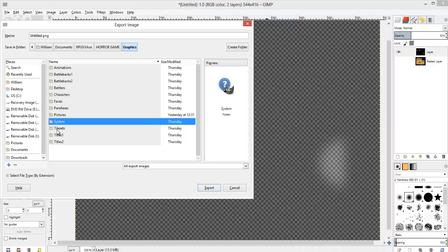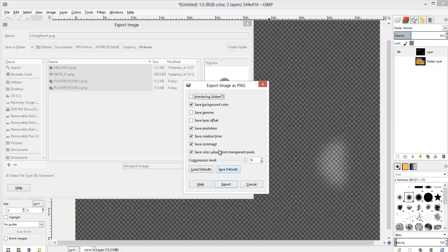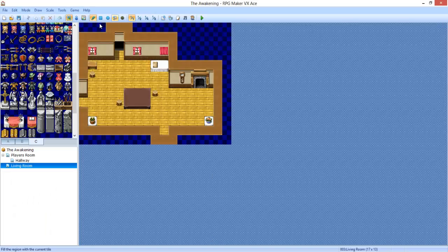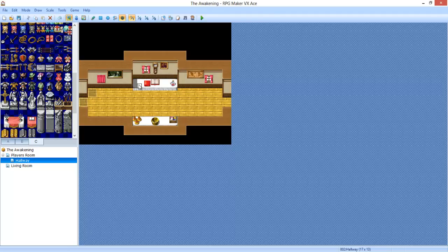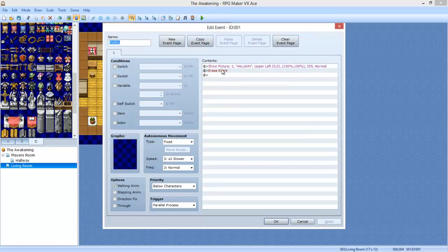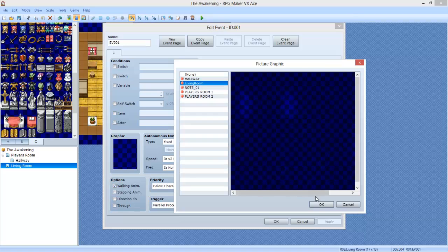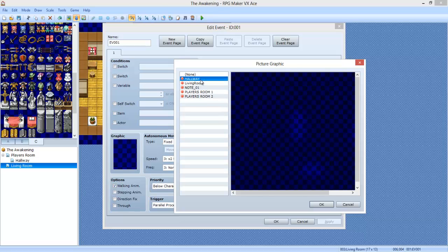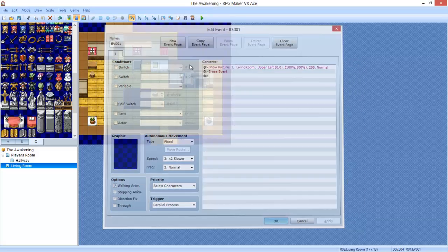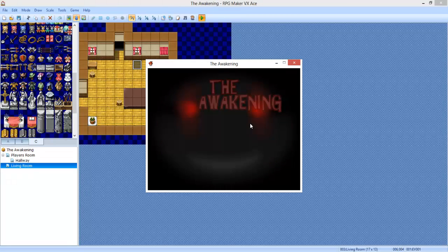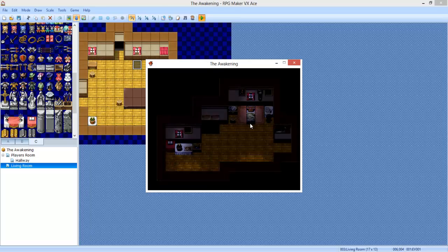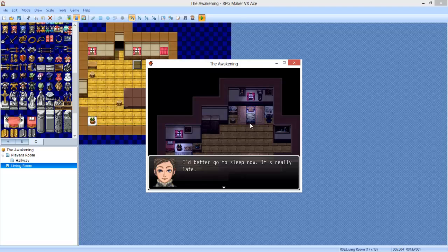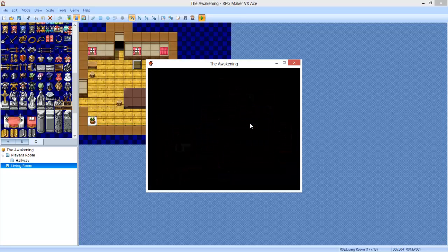Alright guys, I'm back. Sorry about that. Pictures, living room. I wonder why they call it the living room anyways. Let's copy this event. Copy that thing. And so picture two, instead of hallway it's gonna be living room. Whoa, the hallway is a little bit darker, isn't it? Wow, the player's room is darker than any of them. Oh well, living rooms are supposed to be bright. Let's see how it looks. I got it. My plans for tomorrow are finished. Better go to sleep now. It's really late.